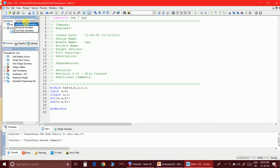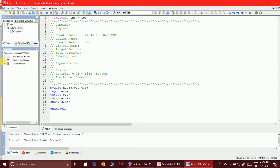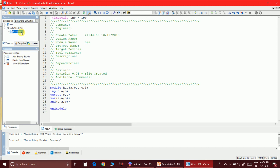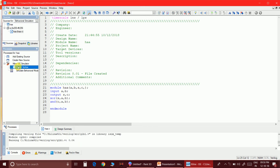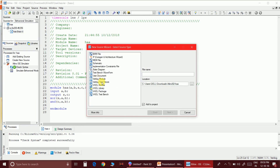Now I'm going to save this and check the syntax under behavioral simulation. The syntax check passes — it's correct.